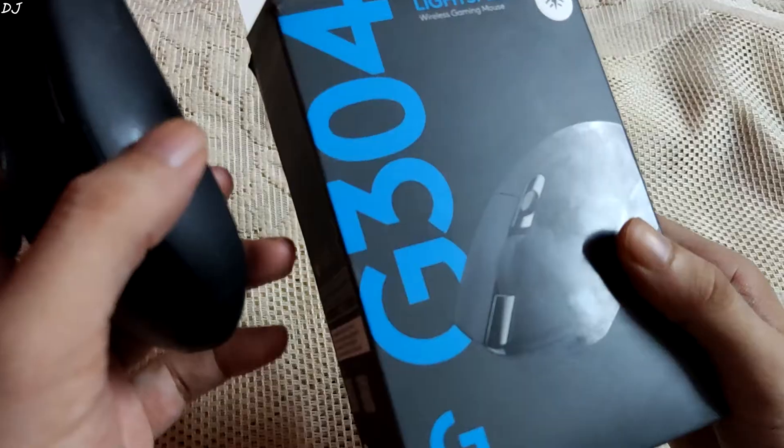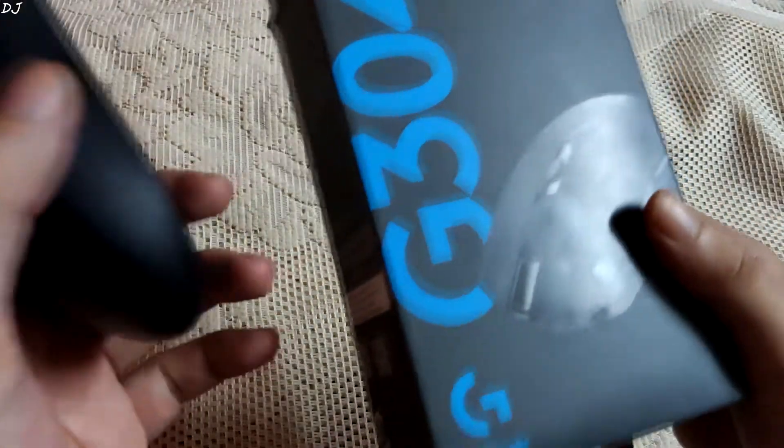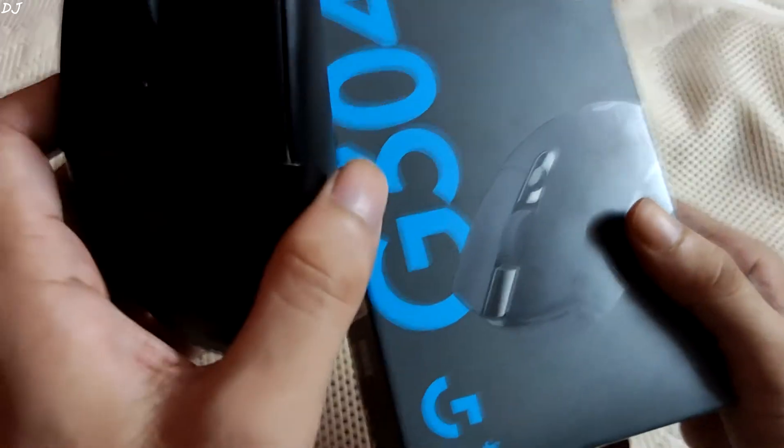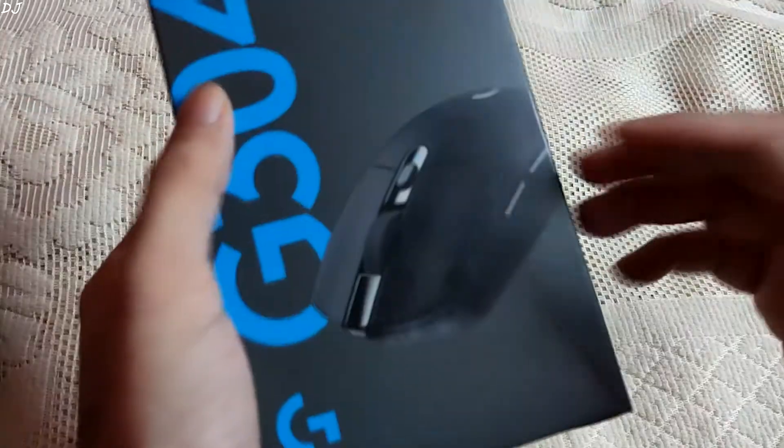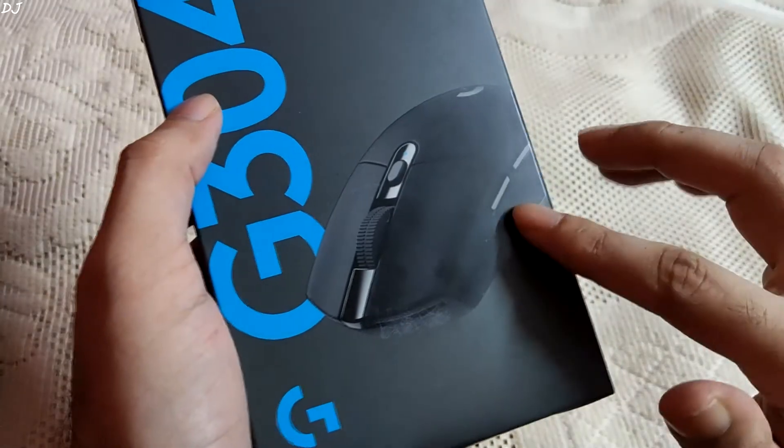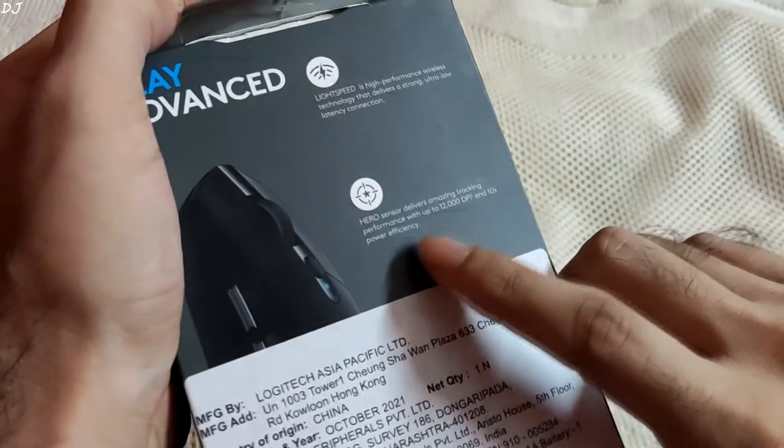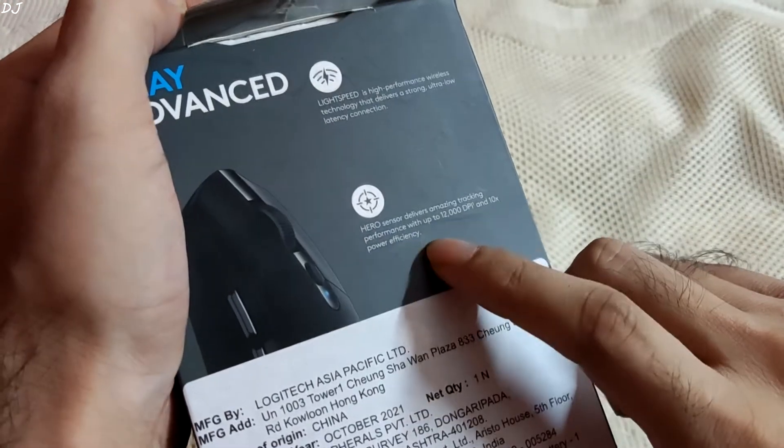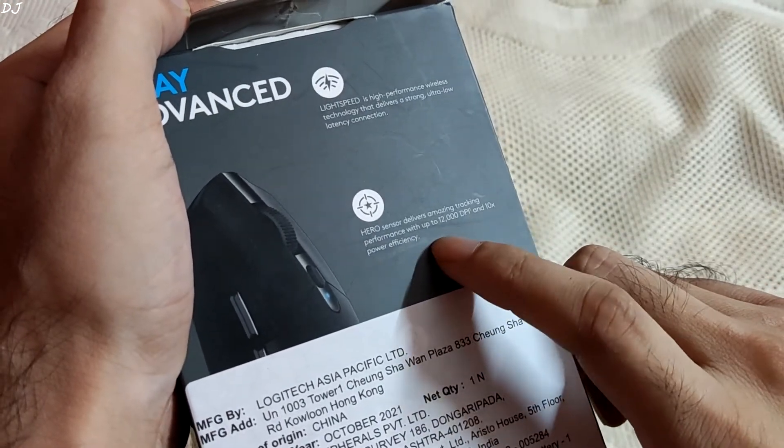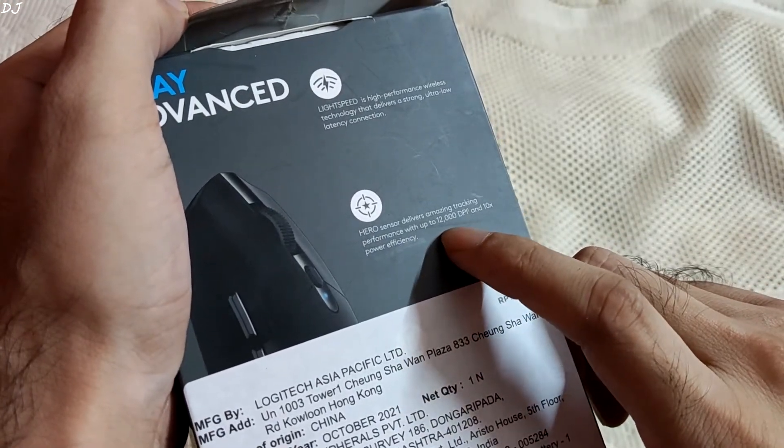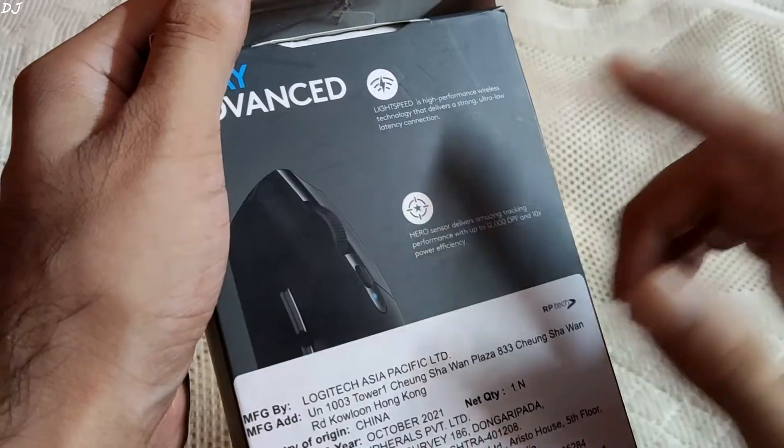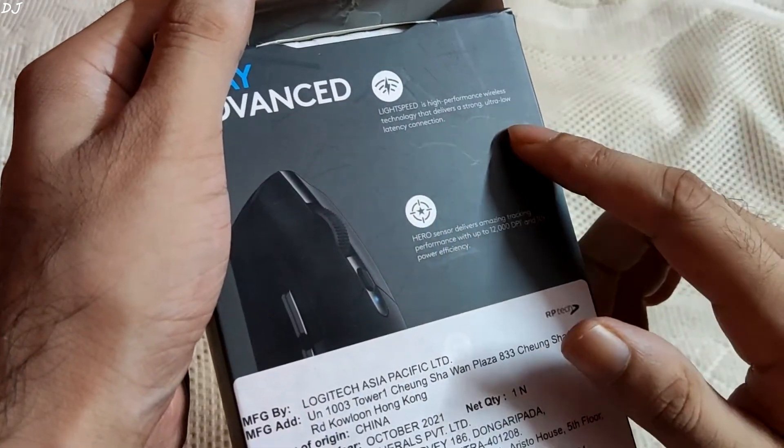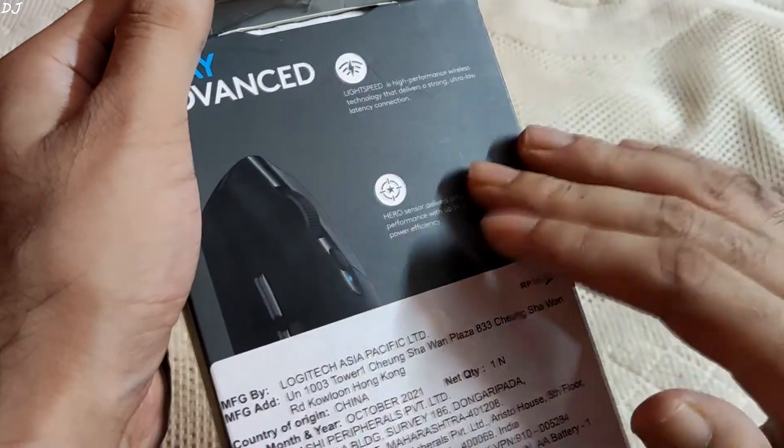The best part is Logitech G Hub software. It's very easy to configure the mouse using G Hub. We can create macros. We can also assign or unassign certain keys to the different mouse buttons. This mouse has Hero sensor. Delivers tracking performance with up to 12000 DPI. The mouse works over wireless technology. A USB dongle is provided.